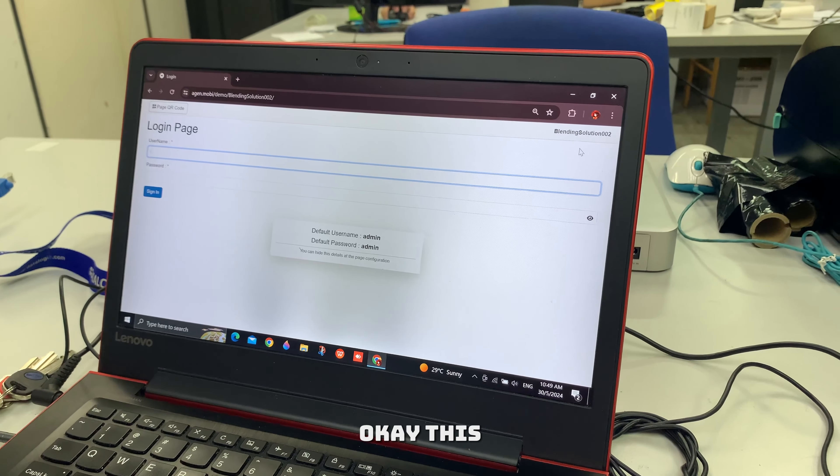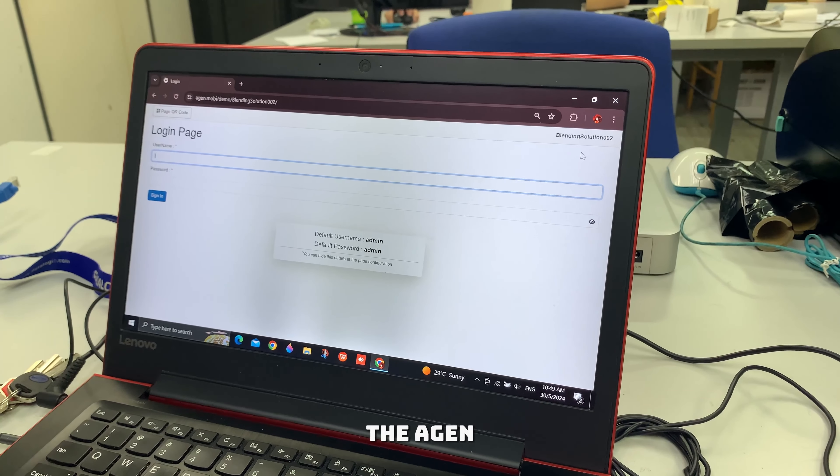Okay, this is the agent login page. The link for the agent Mobi will be provided by the technical team, and as for the username and password, you will also be customized over from the owner itself, and this is the username and password.